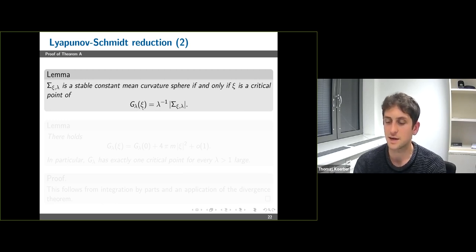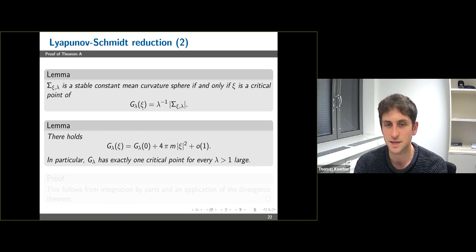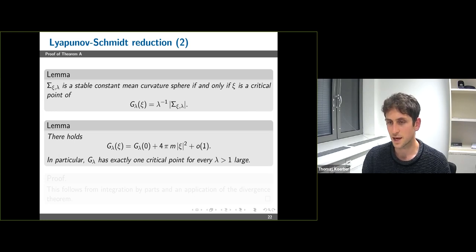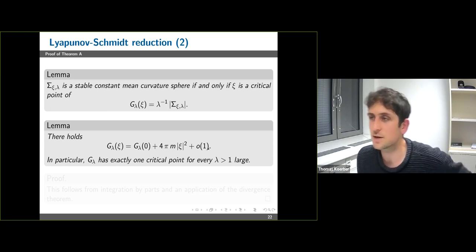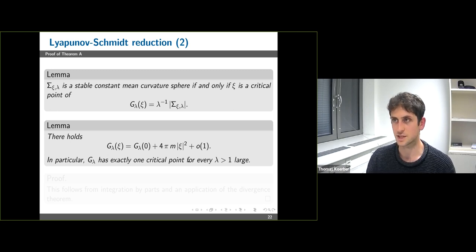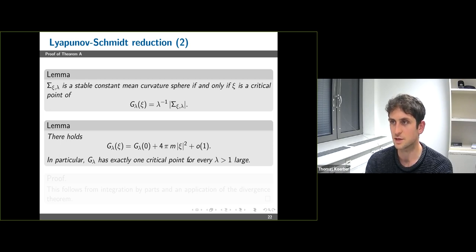This can be done quite simply: one can prove that the function d_λ equals a constant d_λ(0) plus 4π times the mass times |ψ|² plus an error term decaying to zero as λ tends to infinity. In particular, if λ is sufficiently large, this function is strictly convex, so d_λ has exactly one critical point for every sufficiently large λ. This critical point corresponds to a large stable constant mean curvature sphere, giving existence of an asymptotic foliation.